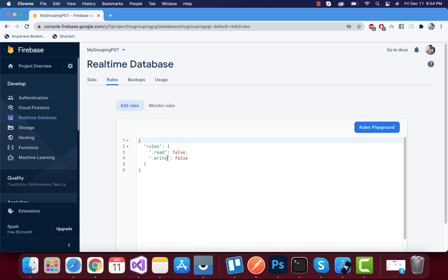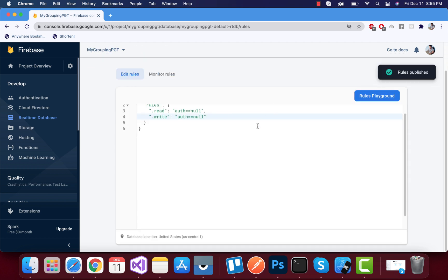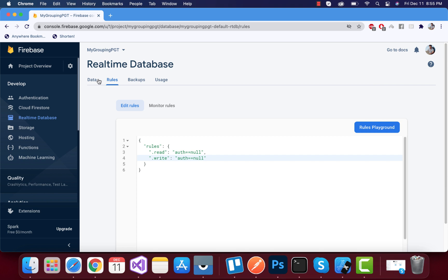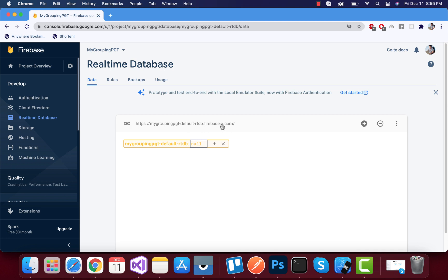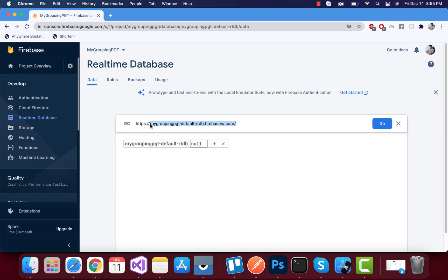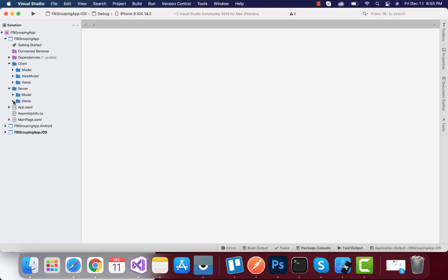Inside our locked section mode we'll select that. This is the URL that we will be using inside our Xamarin Forms app, but before that let's change the read and write settings auth to null — I'll just remove that. Now let's publish these rules for our real-time database. Our rules are published, and inside our data we have this URL that needs to be copied, which will be used inside our application.